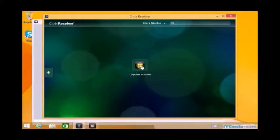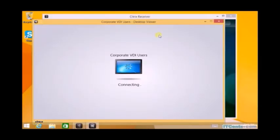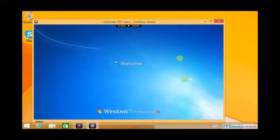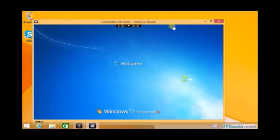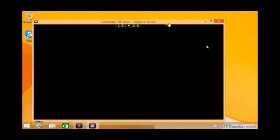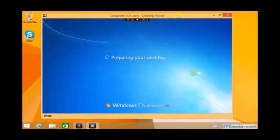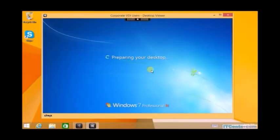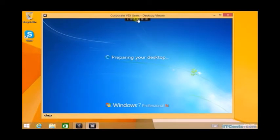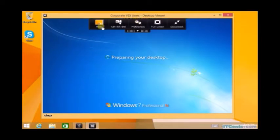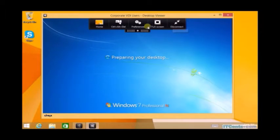There is something behind... corporate VDI users connecting. Good, so I got the welcome screen of my virtual desktop which is running on Xen server, provisioned by the delivery controller using Xen server.